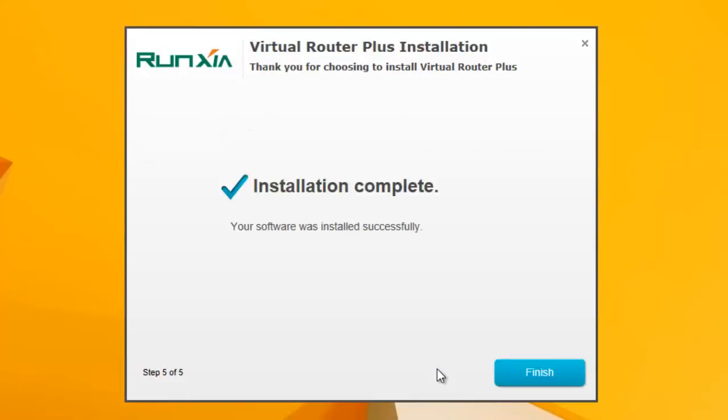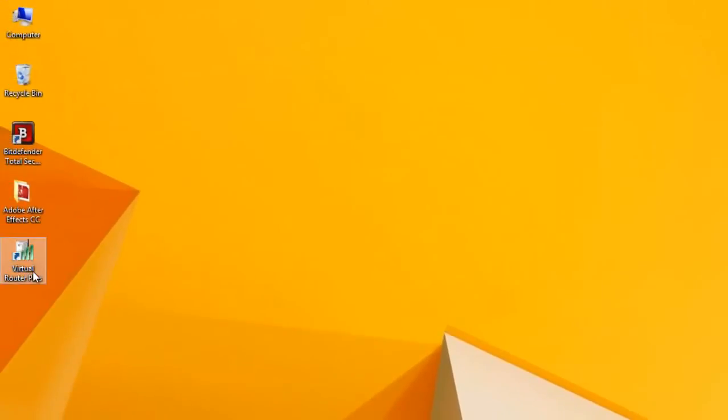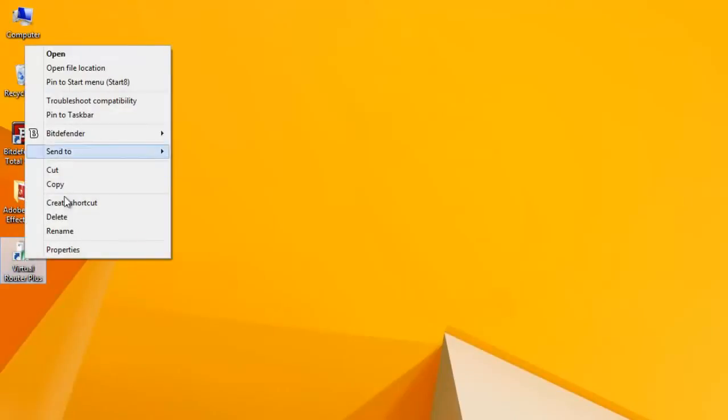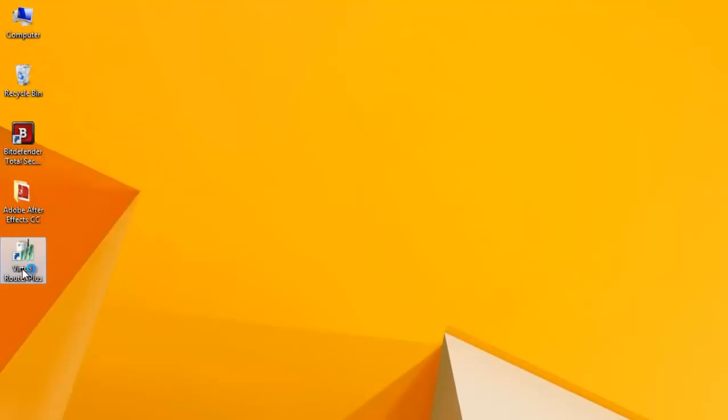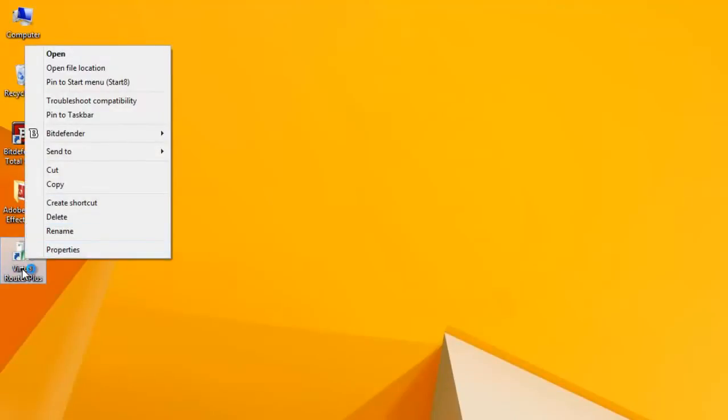Just click on finish. Now we have got this icon here, Virtual Router Plus, so just run it.